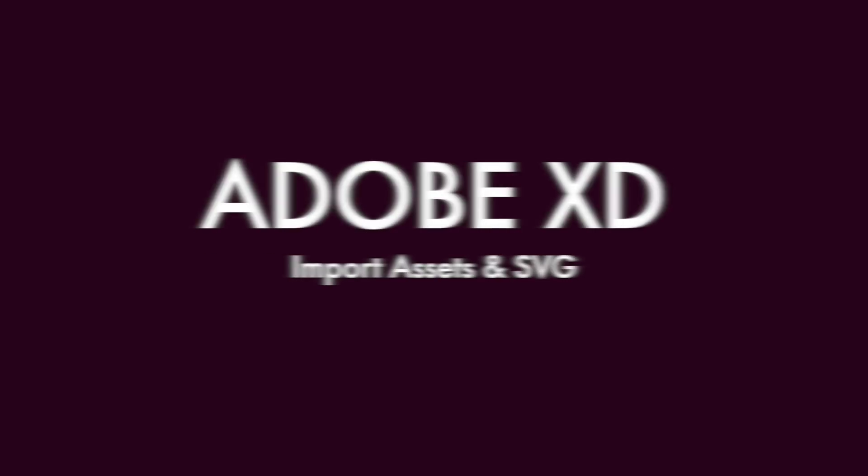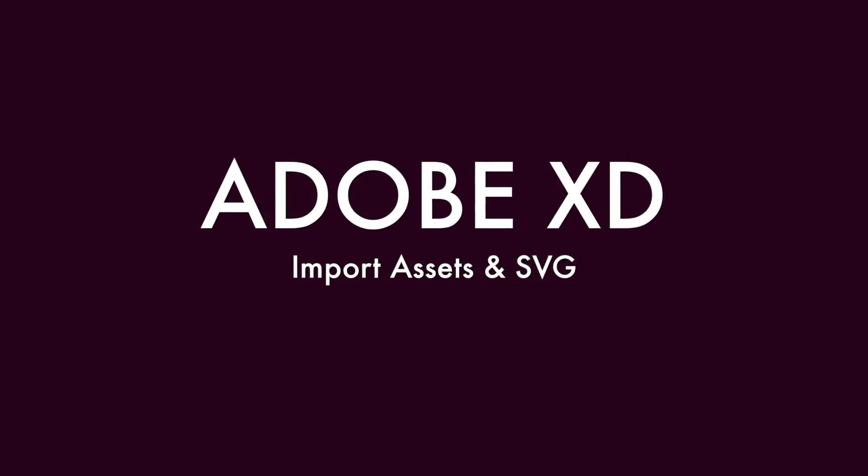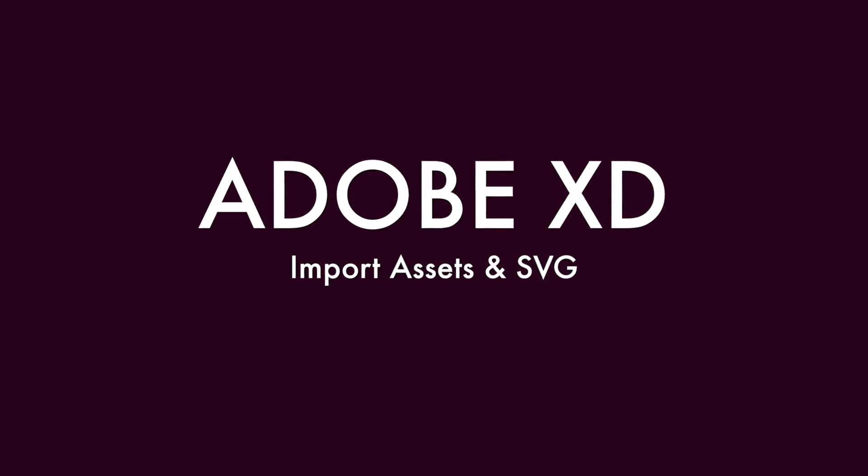What's up my friends, my name is Faz, you are watching Adobe XD. In this tutorial, I am going to teach you how to import assets in Adobe XD. It is very easy, also going to talk about SVG. Let's move into the video and play around on Adobe XD.